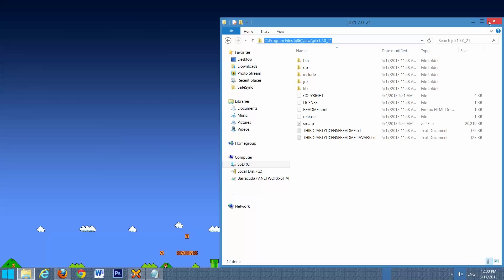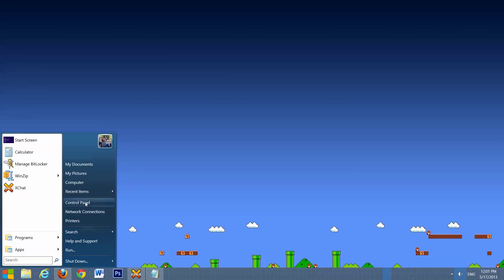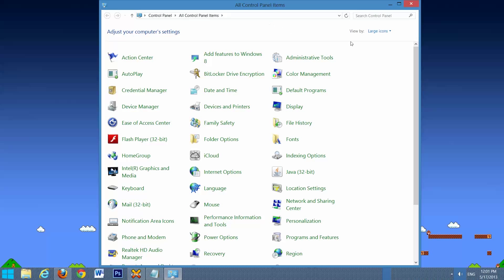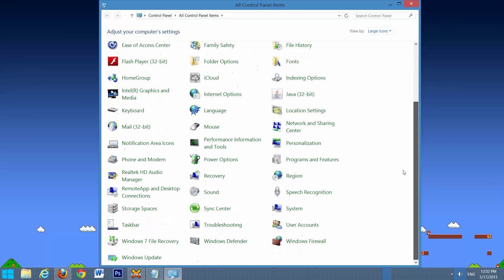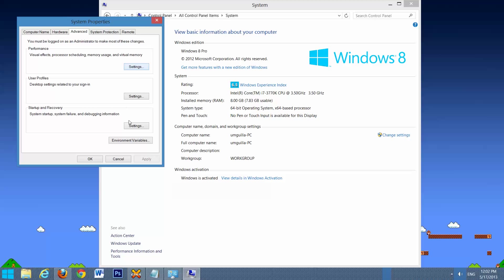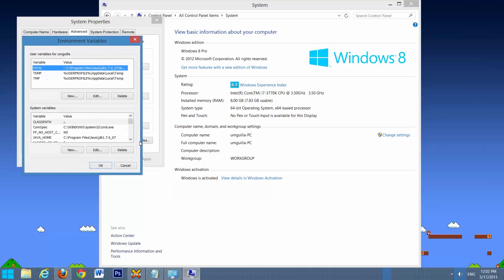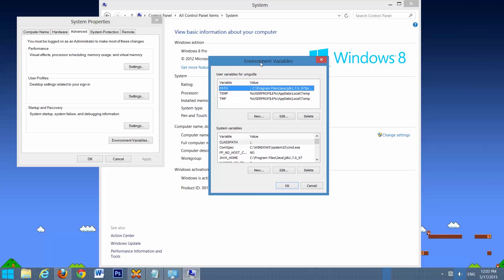Then we will close that, and next thing we're going to have to do is go to Start, Control Panel, go to Large Icons so that you have the same as mine, we'll go down to System, Advanced System Settings, and select Environment Variables. And next, we're going to set up our Environment Variables.